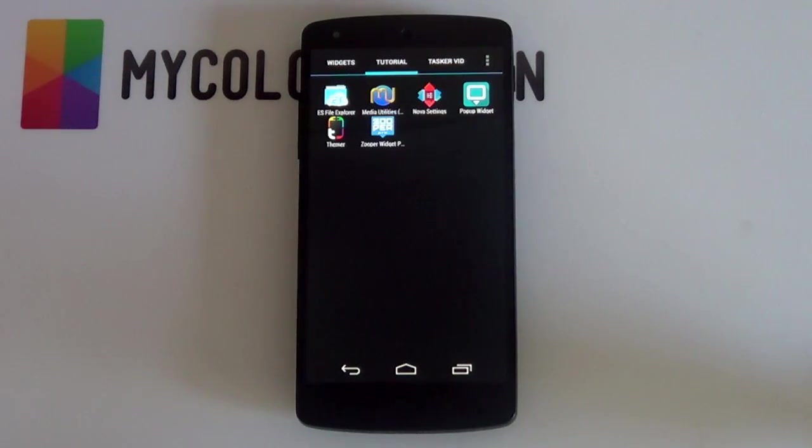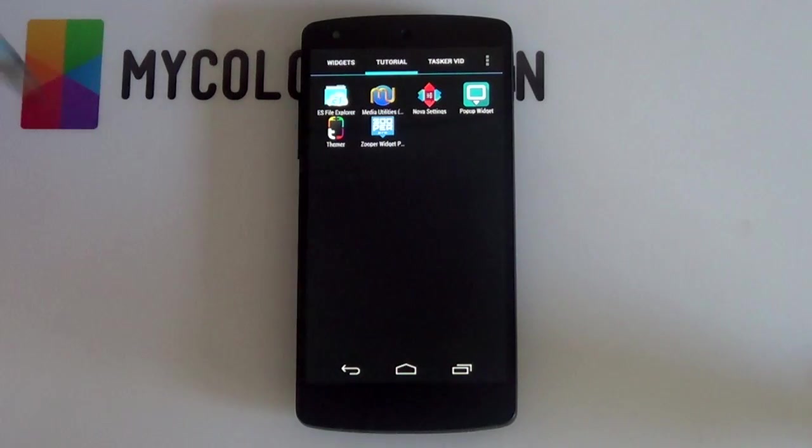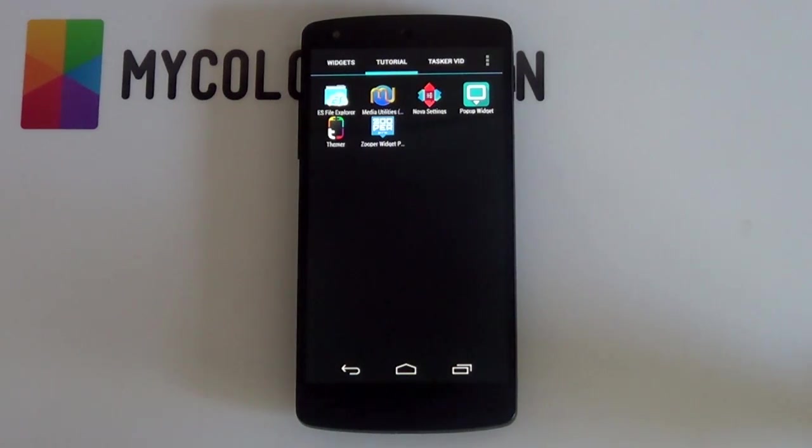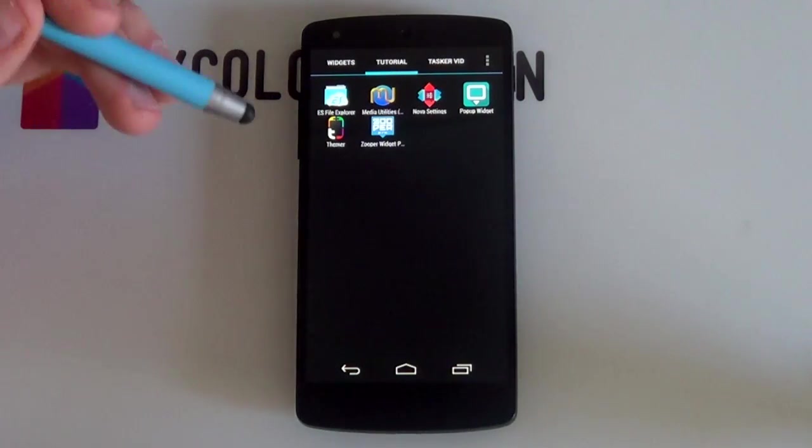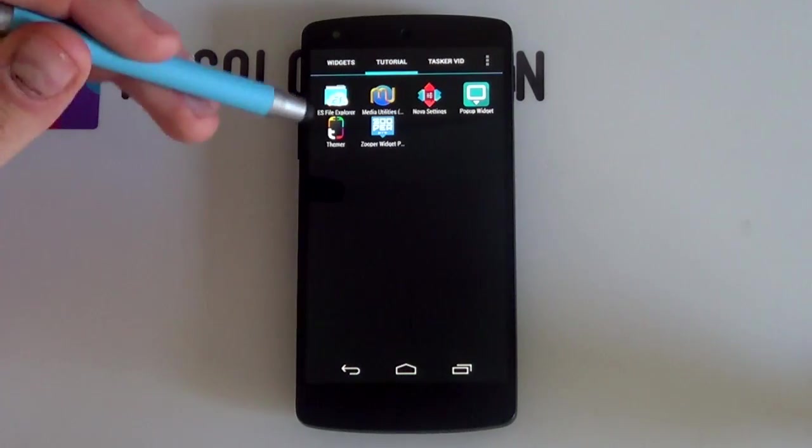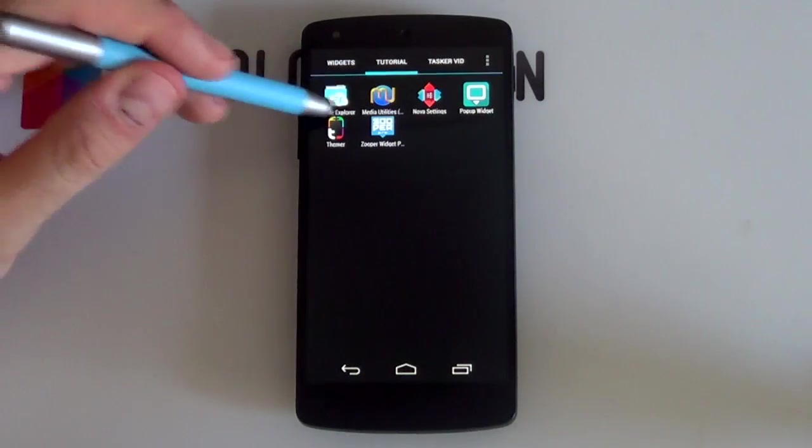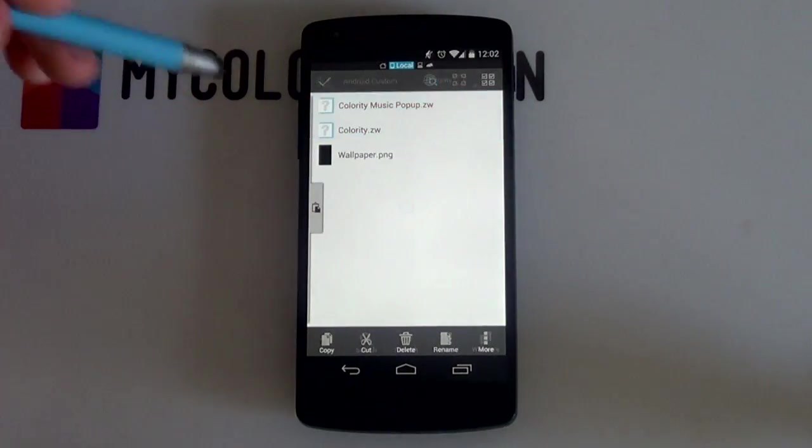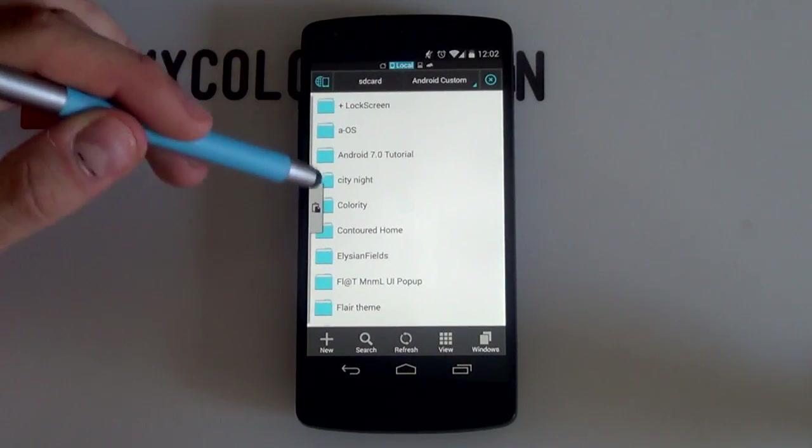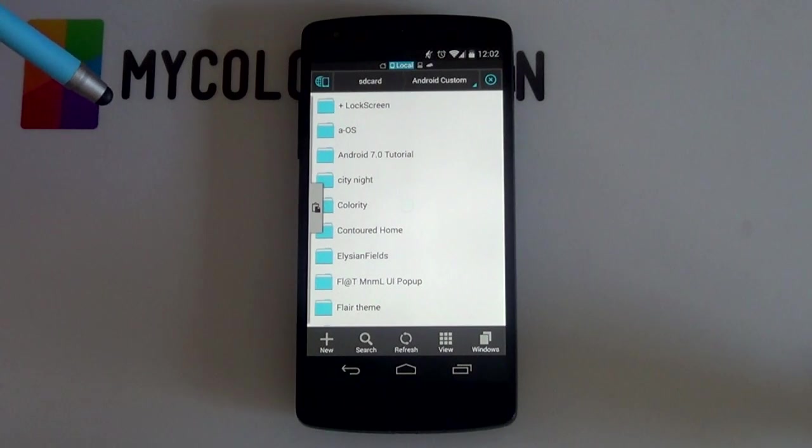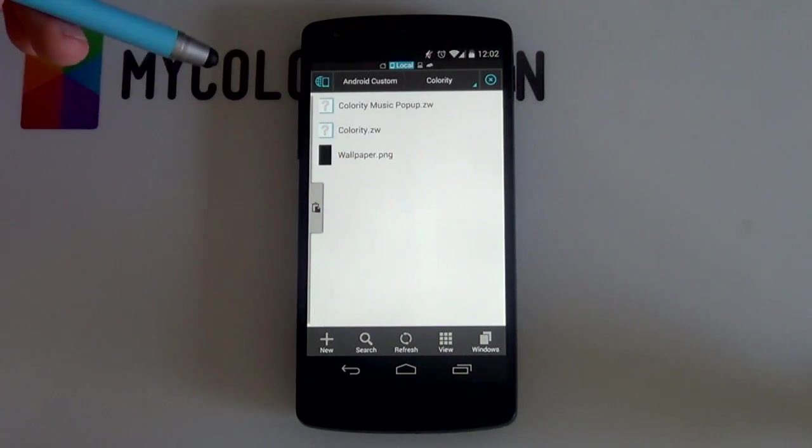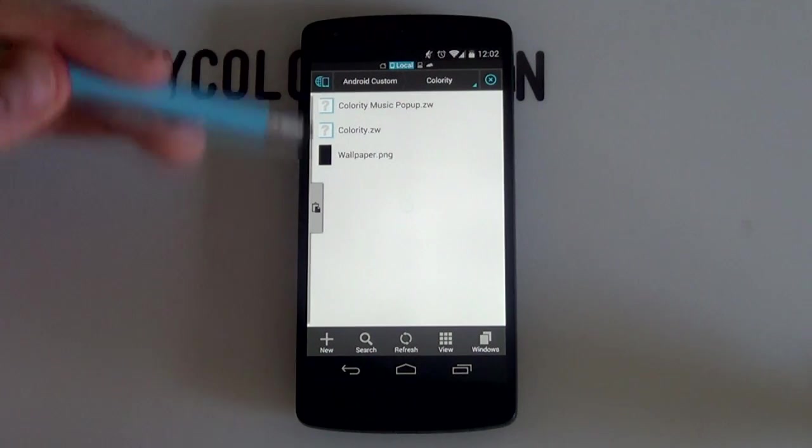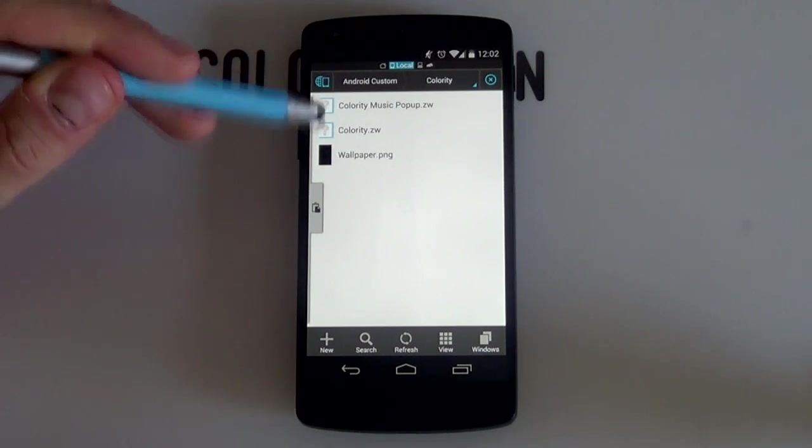So, once you have all the apps on your phone, you want to look in the link in the description below, or you want to download that either onto your computer, extract it using various file extraction software, and then copy it back onto your phone, or you can just simply copy it directly onto your phone and then extract it, say, using ES File Explorer. But all you want to do is to basically have a file or folder that looks like this. You want to have your Colarity folder onto your phone.